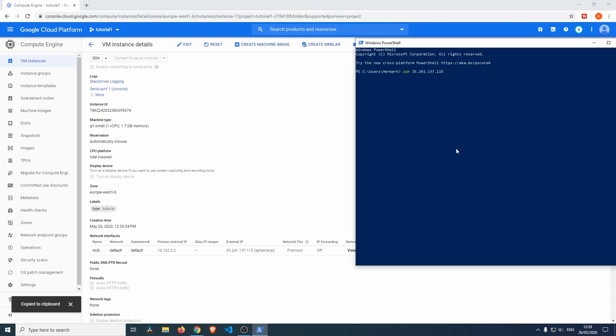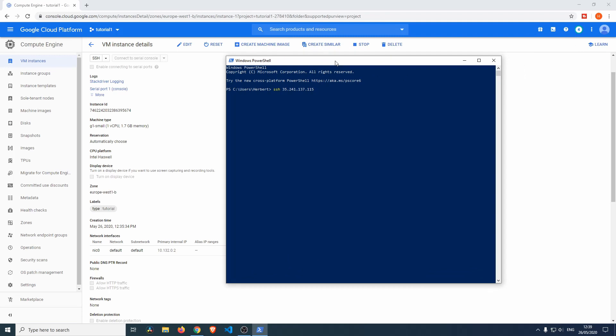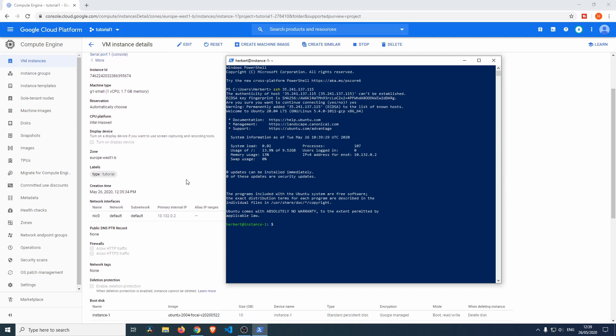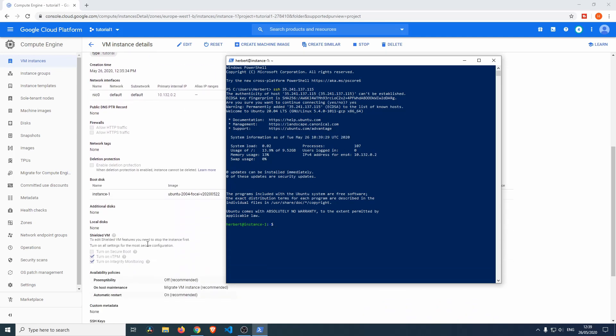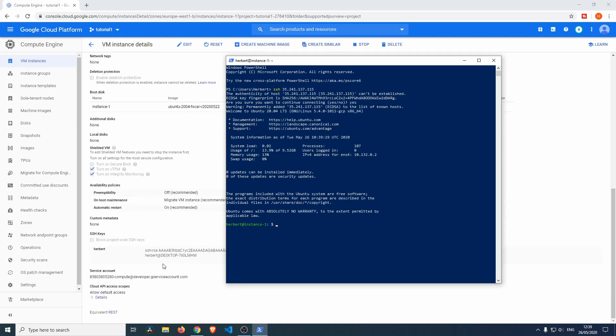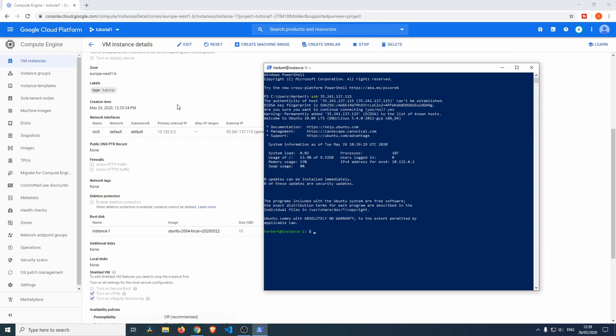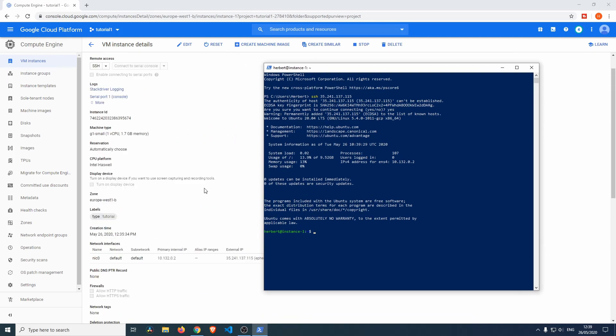Then we'll do SSH, Ctrl+V, paste that in there. Then it's going to ask us if you want to add the fingerprint. We'll do yes. There we have it—we are in our instance. We have Herbert at Instance One, and that is because we added our SSH key, our public SSH key, from this computer to the virtual machine.